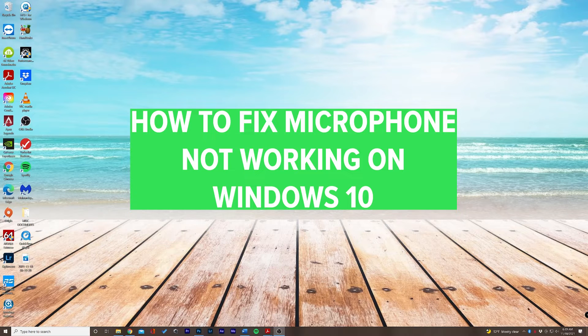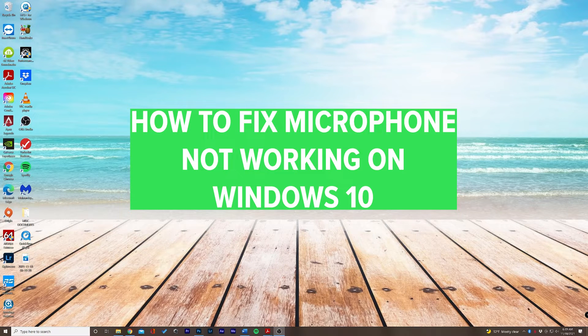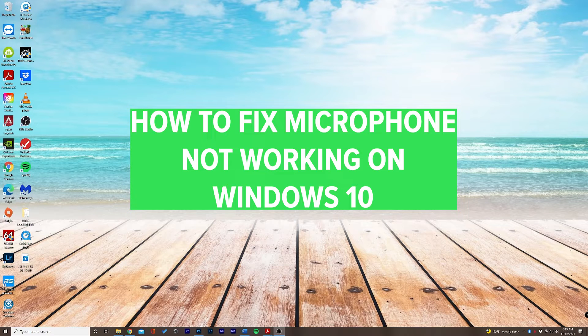Hey guys, Chase here with another tutorial and today I'm going to be teaching you how to fix your microphone not working on Windows 10.